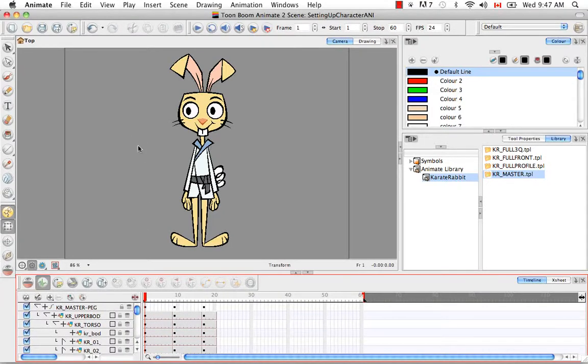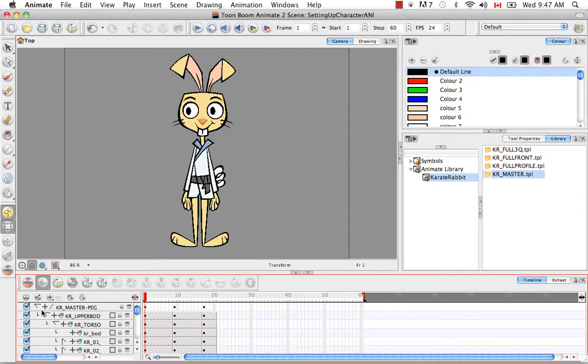If you have a basic rig, which means you would not see any of these, the staggered formation in the timeline. So nothing would be controlling anything else. There would be no hierarchy. That's called a basic rig. And if you have that, you cannot use IK with your character.